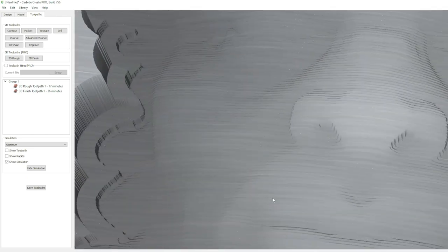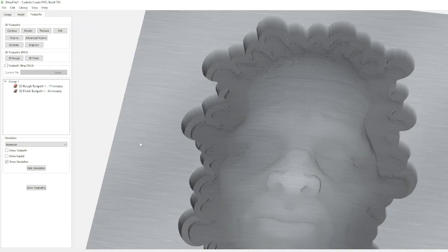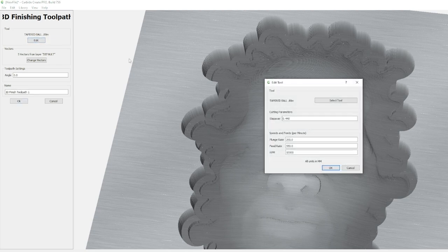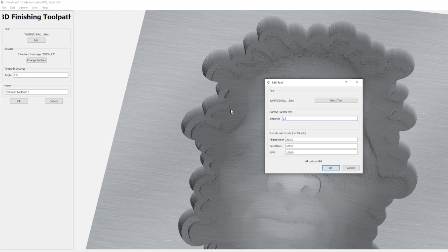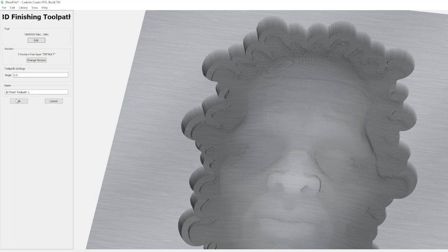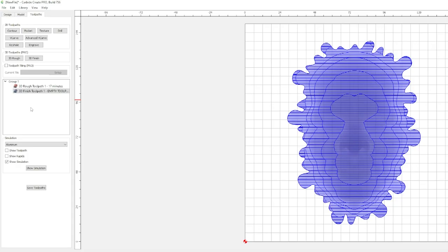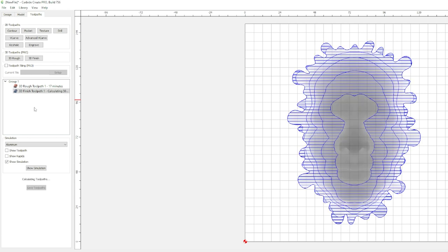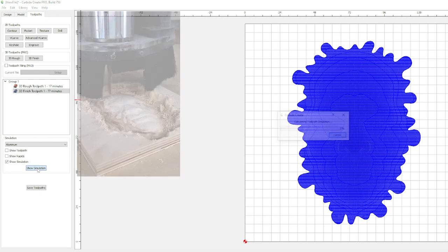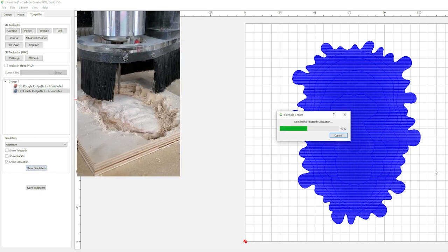So let's go back to finish tool. We're going to edit, come over to step over. Let's go 0.2. We'll hit OK. OK. Let it recalculate. And of course, it's going to take twice as long because you're doing twice as many lines. We're going to do show simulation.